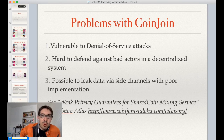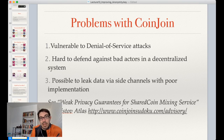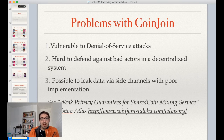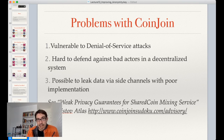Each peer signs after making sure their specific output is present, everyone verifies it, and then the transaction is broadcast. But there are some problems with CoinJoin. It's vulnerable to denial-of-service attacks — someone could decide not to sign midway through, especially with larger CoinJoins. It's hard to defend against bad actors in a decentralized way. And with poor implementation, you can actually leak more data about yourself using this method.